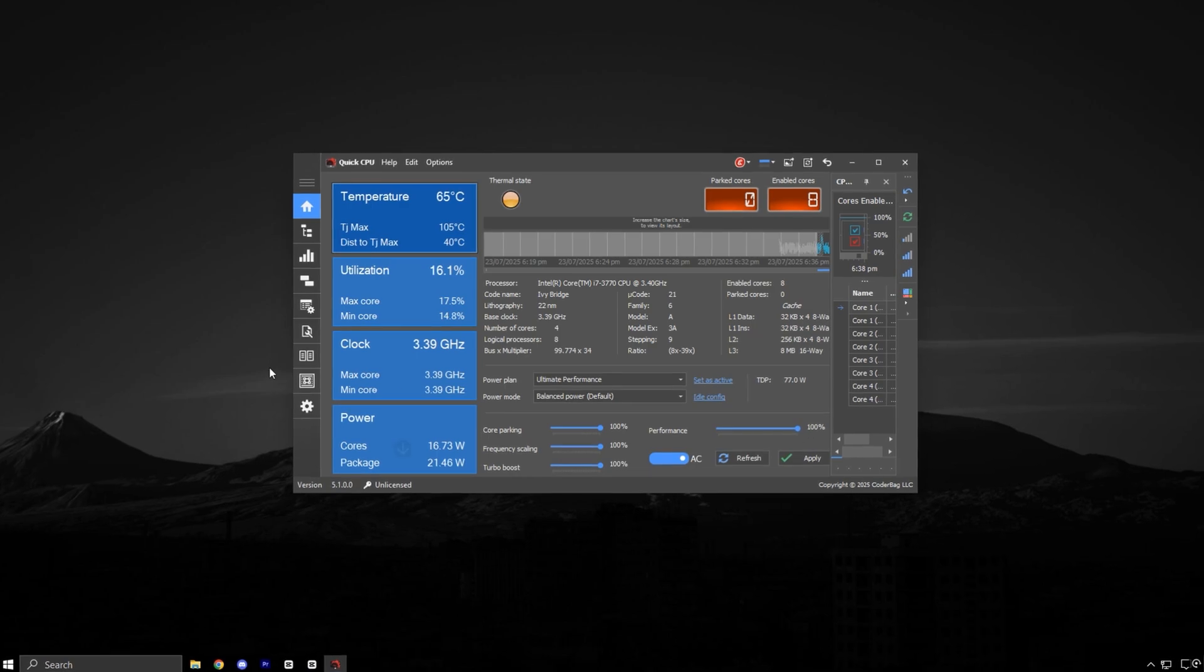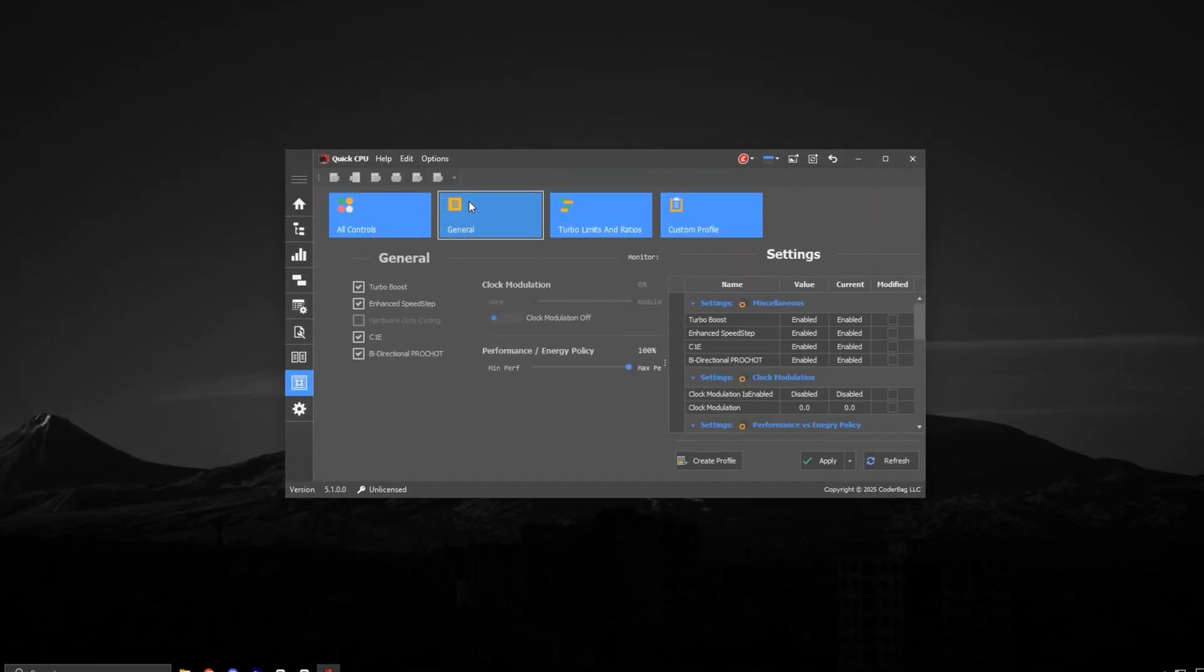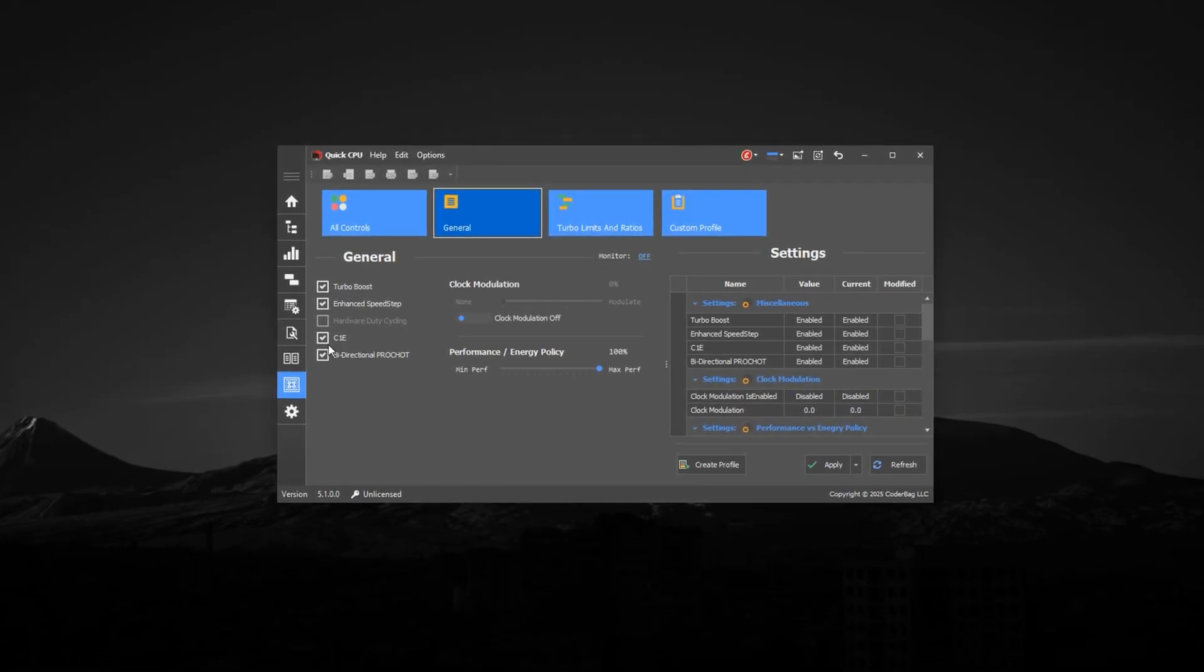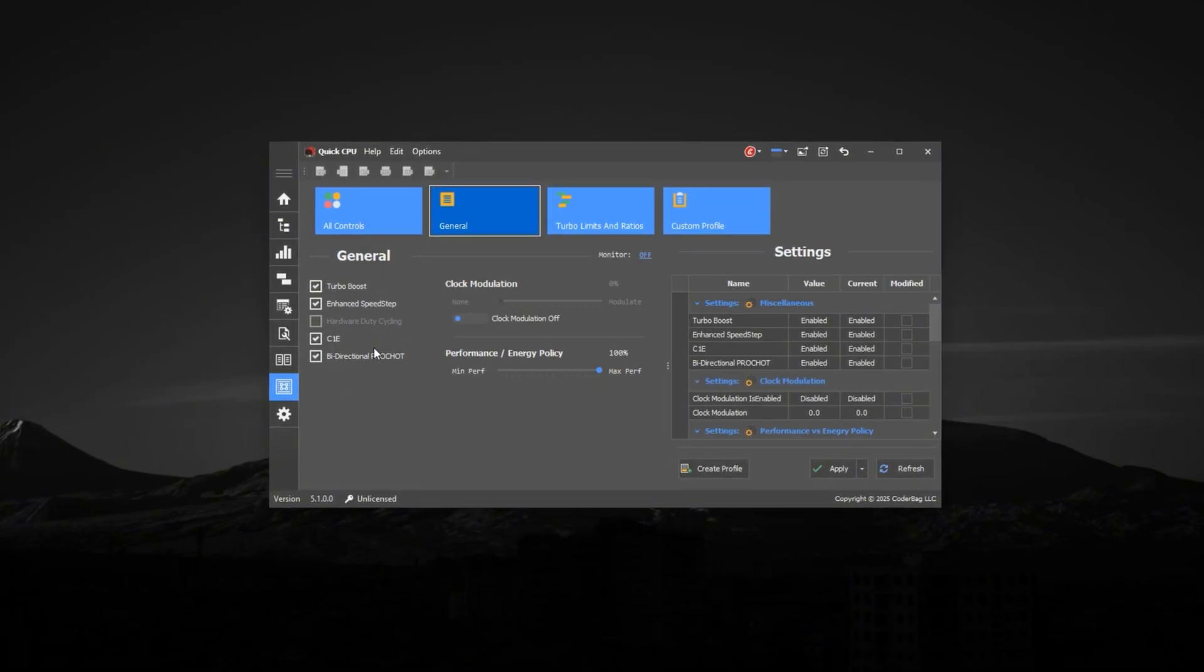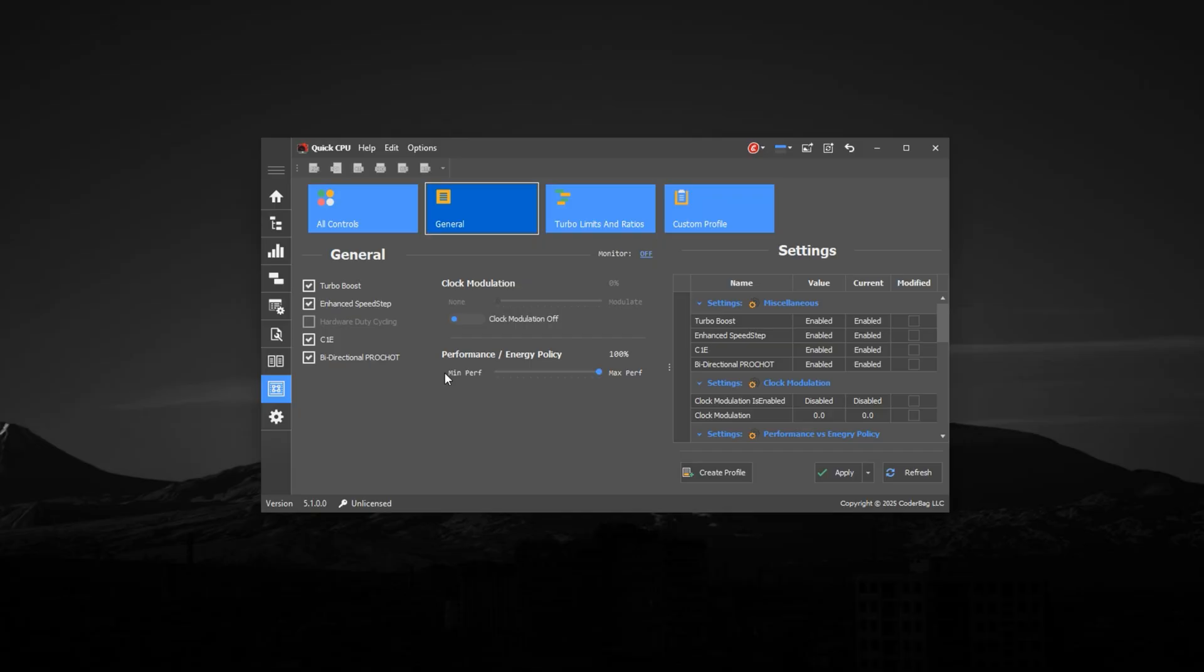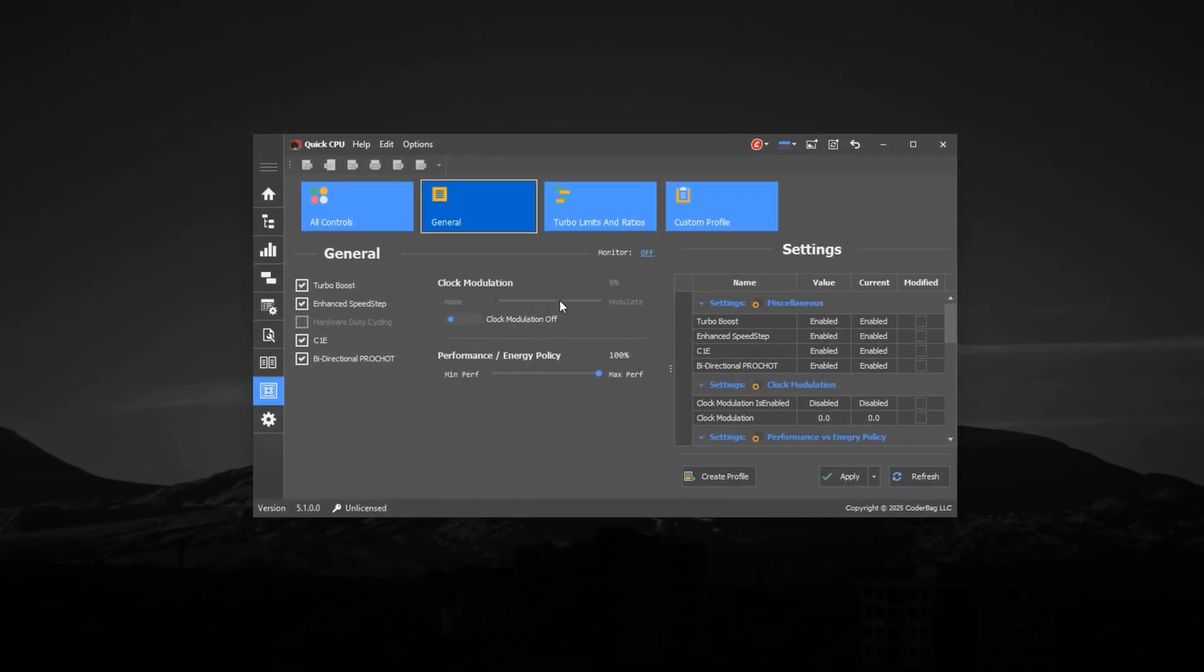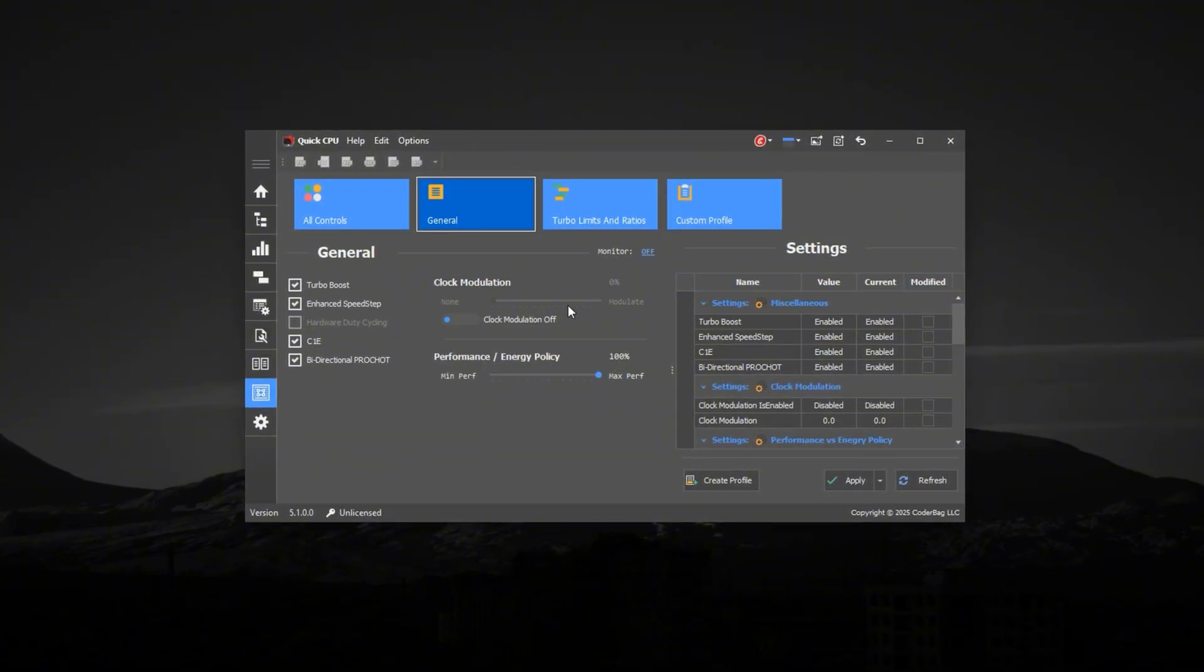Now go into Advanced Settings. Head to the General tab and make sure the following features are enabled: Turbo Boost, Enhanced Speed Step, C1e, and Bi-directional Pro Shot. These features help your CPU manage power effectively while staying responsive under load. Also, make sure clock modulation is completely disabled by setting it to 0%. This prevents artificial throttling that reduces your CPU's performance unnecessarily.